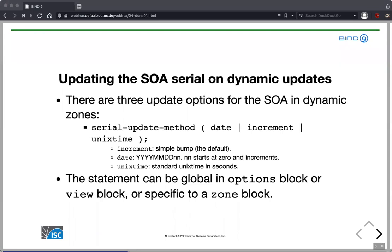On a zone dynamically updated from clients or a DHCP server, the 99 changes-per-day limit of the date method might not be enough. Unix time is kind of the best of both worlds — a simple always-increasing number that's also a timestamp. It's a little more difficult for humans to read, but it can be converted back to a human-readable format with the date command.